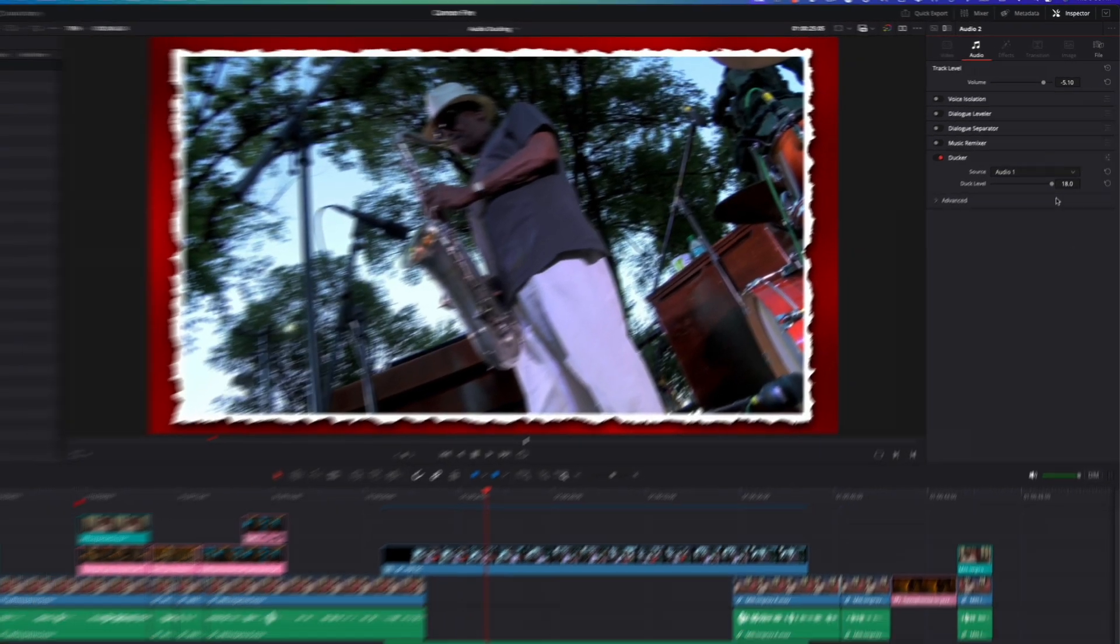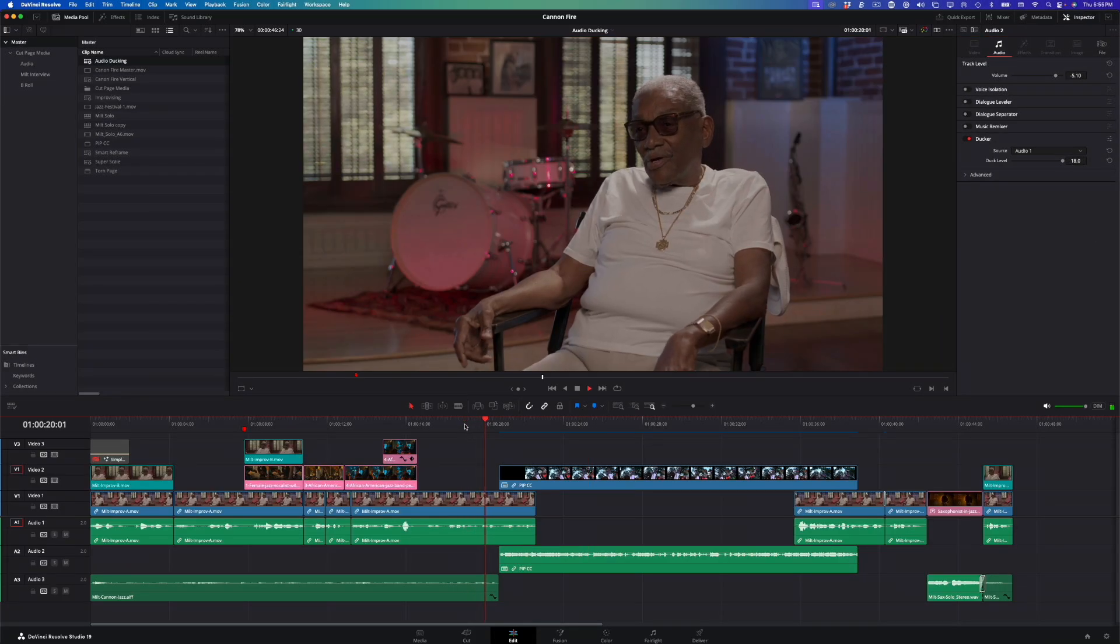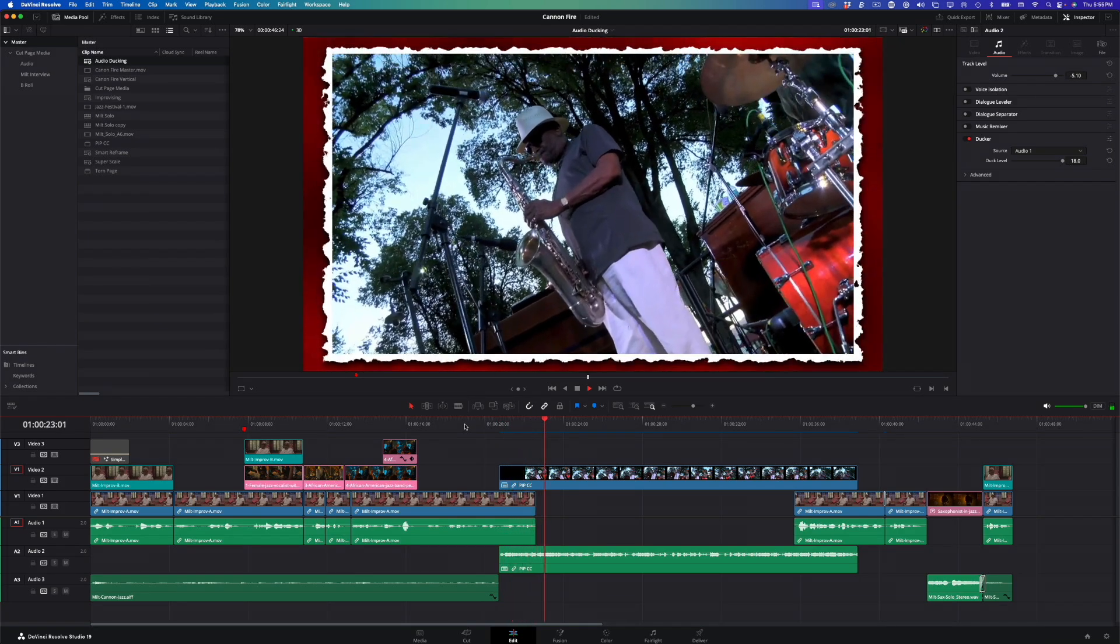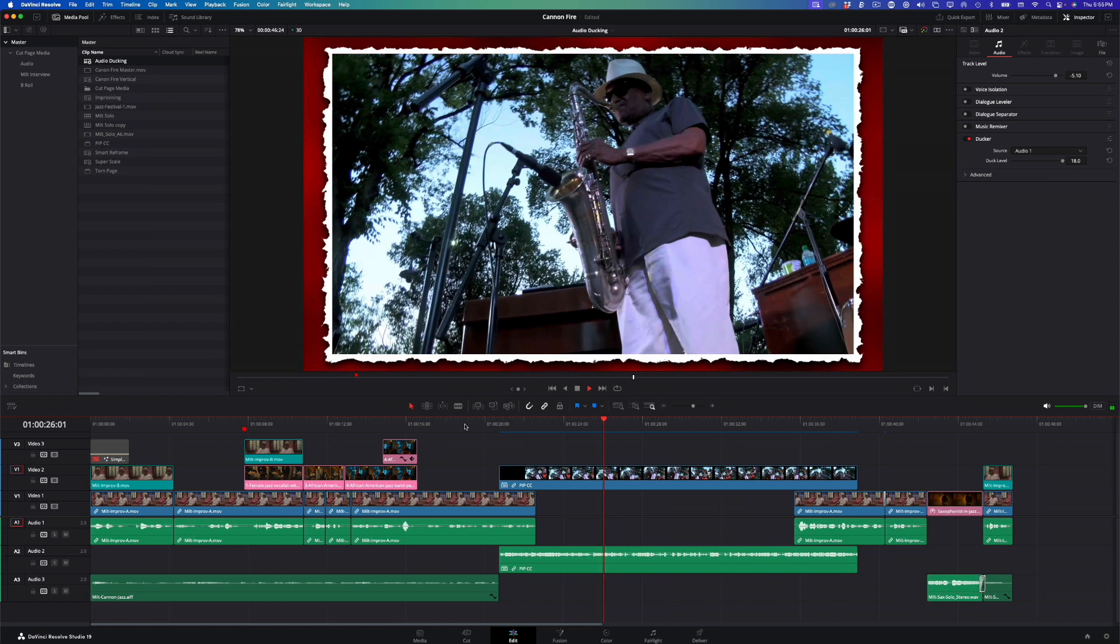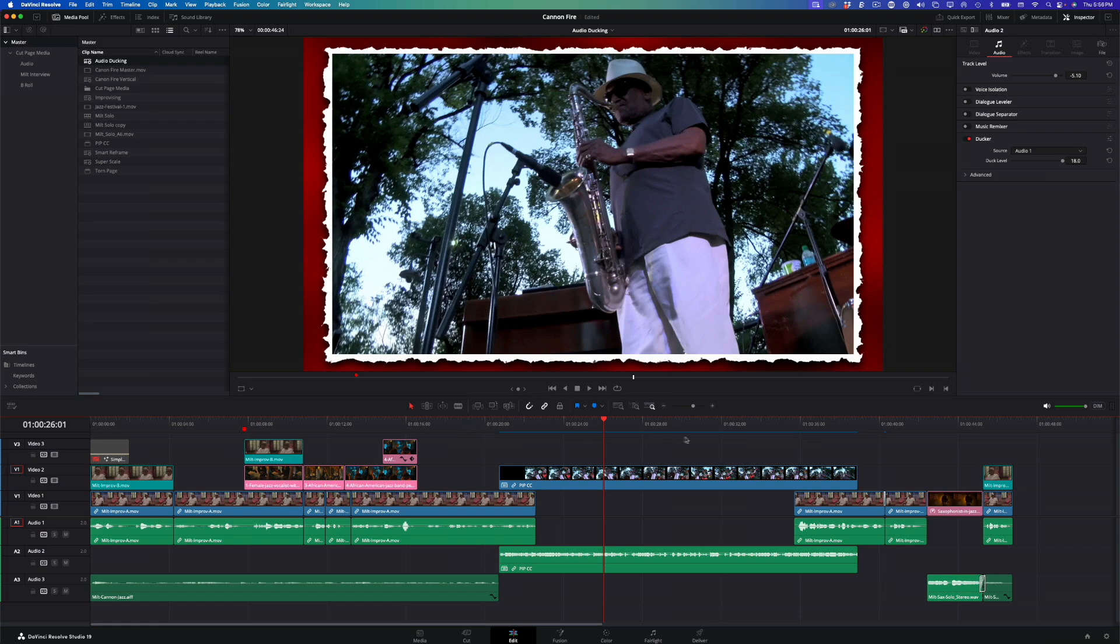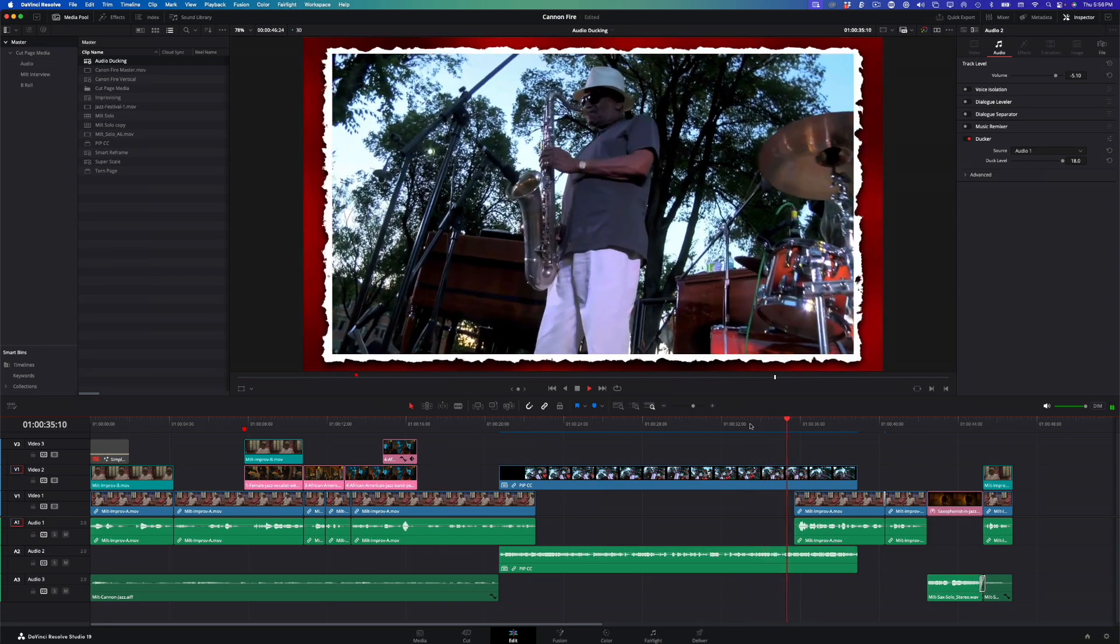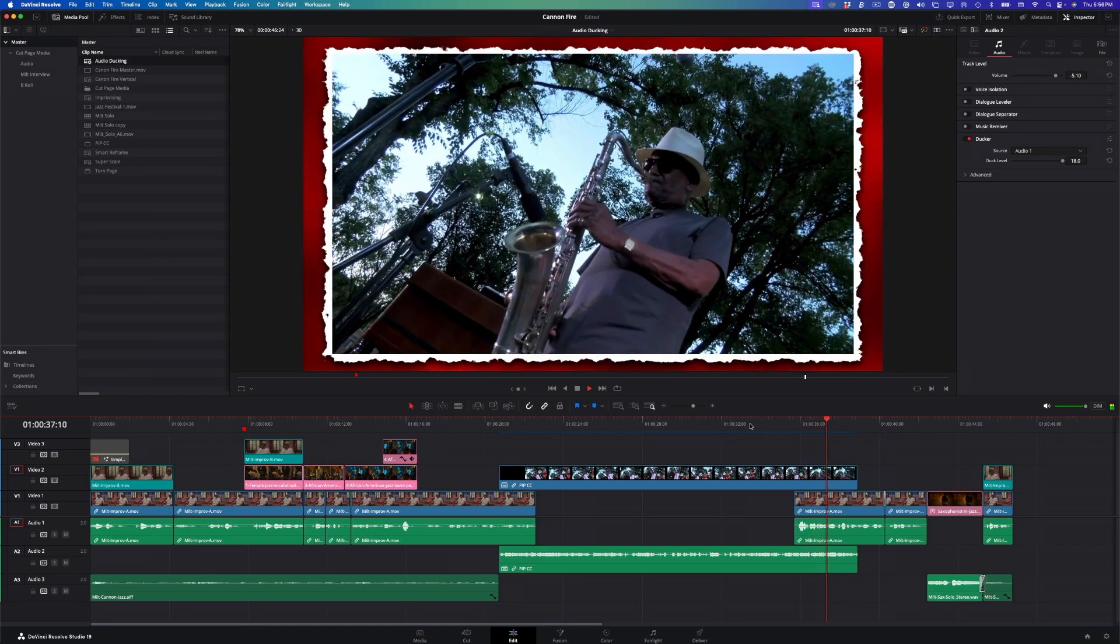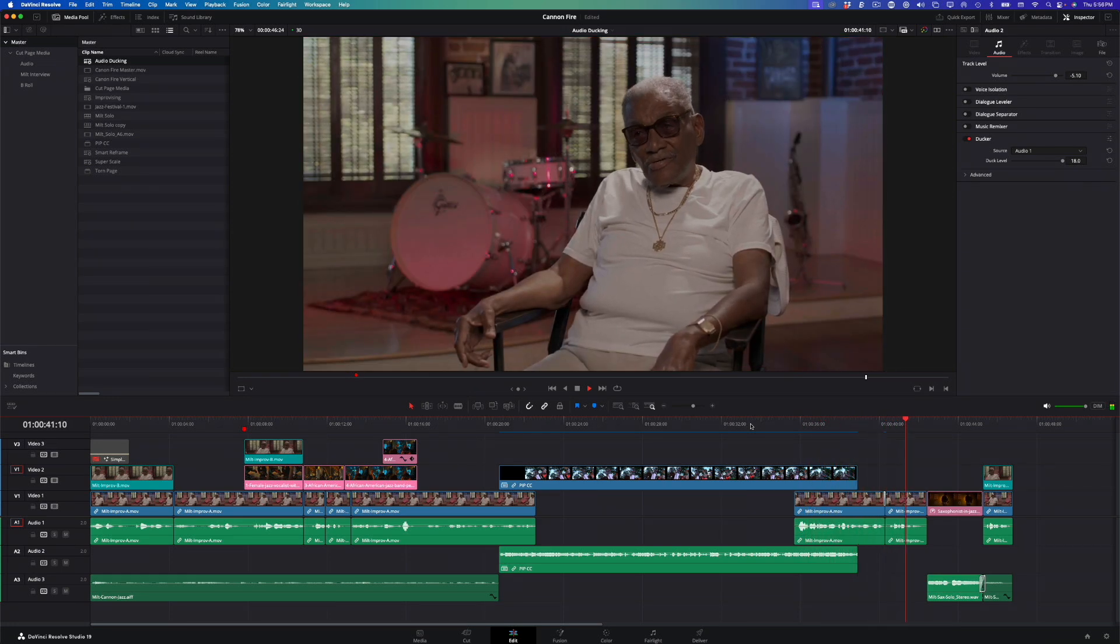I'll play back again. The music is ducked while he talks, and when he stops talking, the music returns to the previous volume level. And best of all, the audio ducking is being applied at the track level, which means that anywhere else the sound level in track 2 overlaps with the sound level in track 1, the audio will be ducked automatically. So at the end of the performance clip, the audio is automatically ducked again as Milt's voice comes back in.